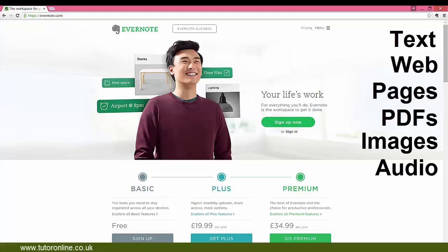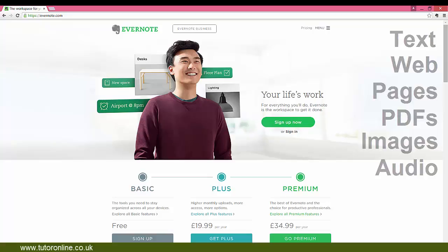So I hope that I have answered your questions on why you should be using this excellent application. In the next video, I shall be showing you how to install Evernote onto your PC.